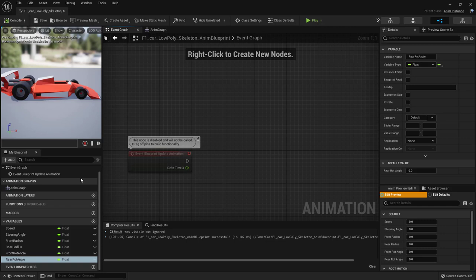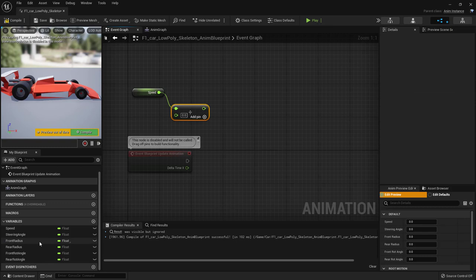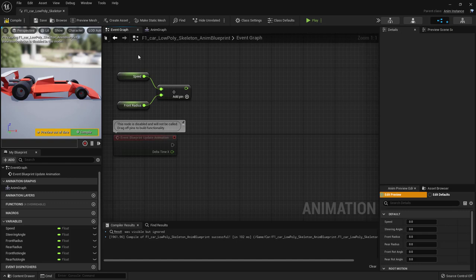Also add 'Front Rot Angle' — the rotation angle assigned to the front wheels each tick to animate them — and 'Rear Rot Angle' for the rear wheels. Each tick they will rotate by different angles because the radii are different. Compile and save.